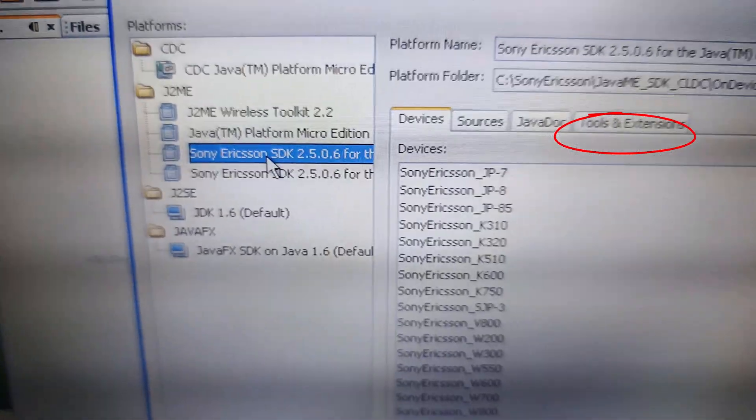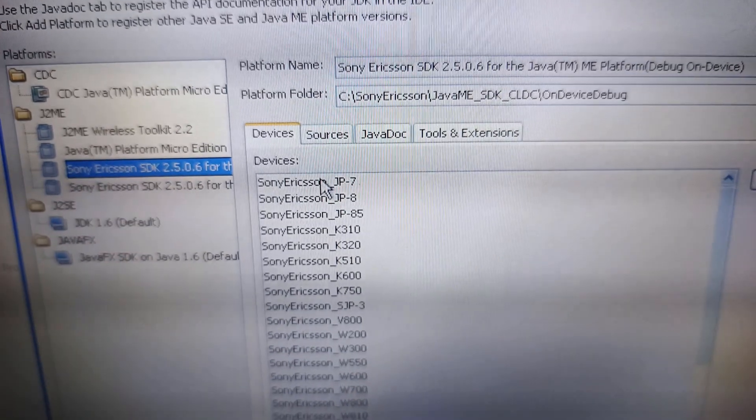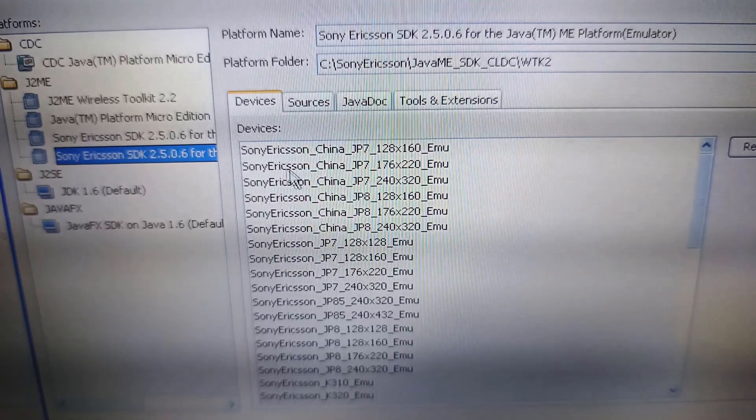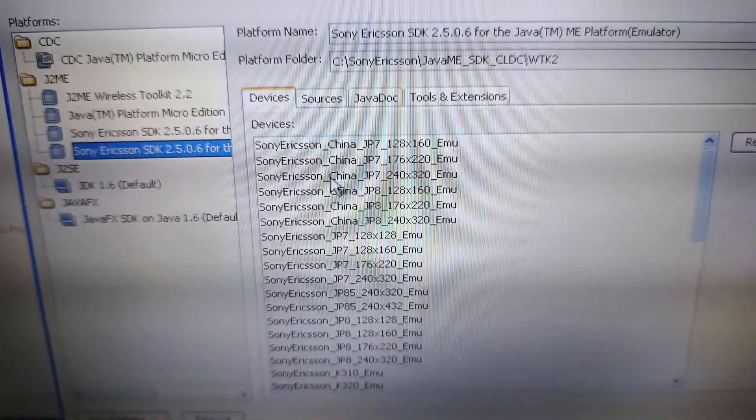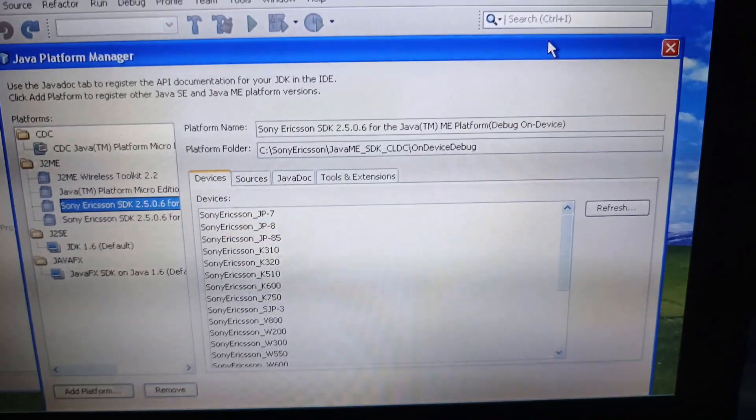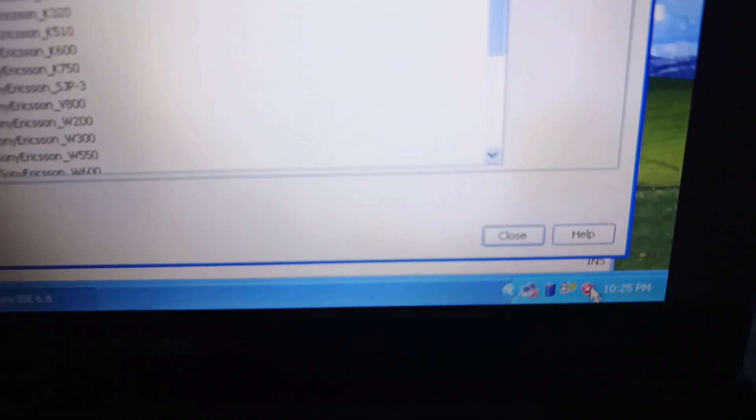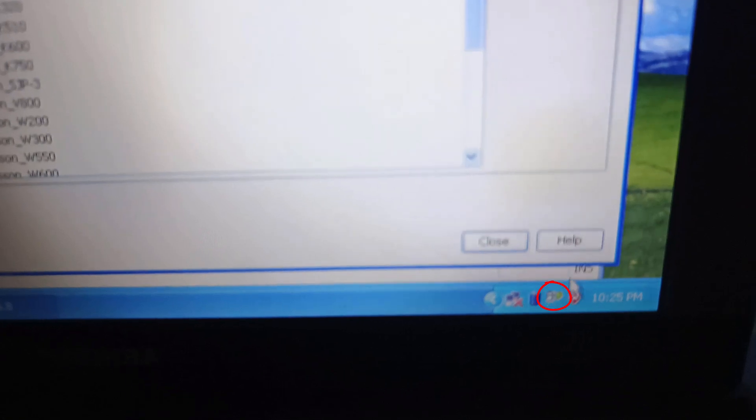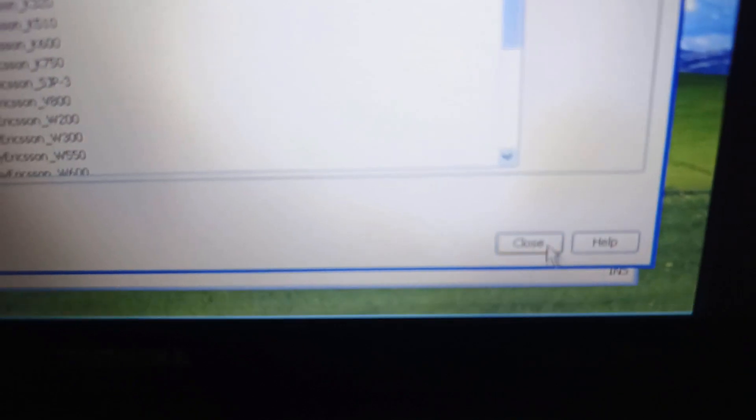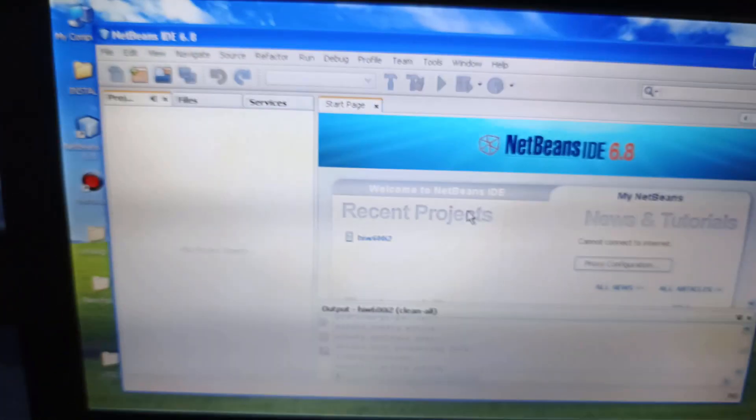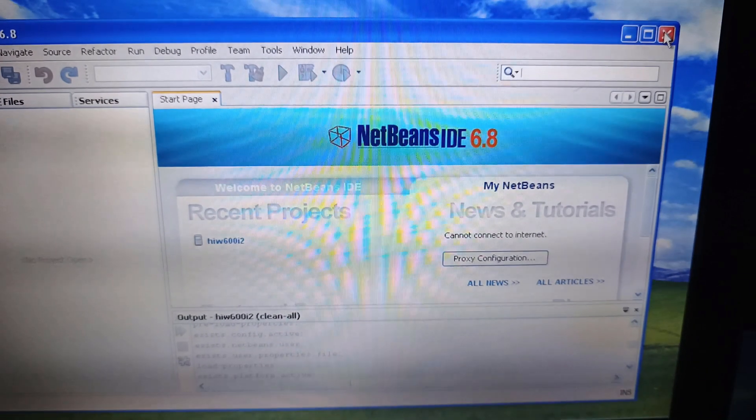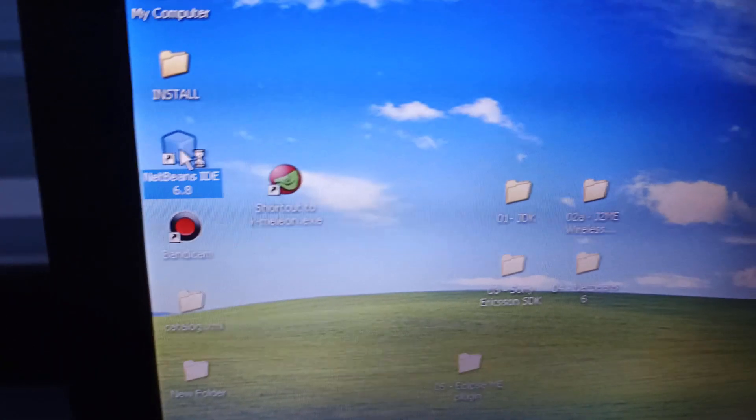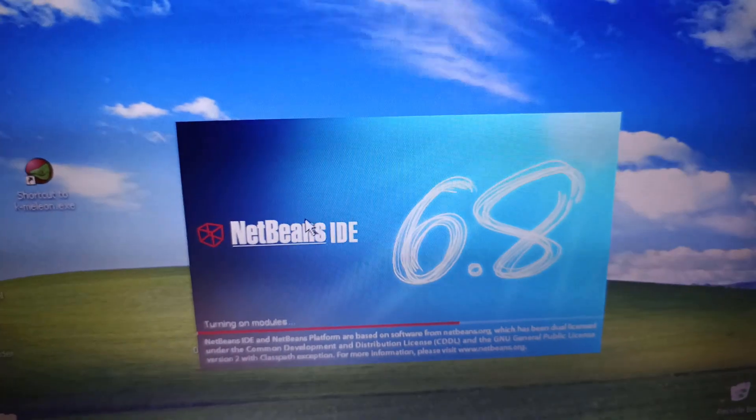One is specifically for the debug on device, which is the physical device. And the second one is specifically for the emulator, the platform emulator. This is the one that we're interested in because we're going to virtually work with all of those other Sony Ericsson devices. We're not going to buy a phone. Now, if you can see right here, this is the icon that tells you the proxy or the gateway connection for the physical device is active. So that's being installed by the Sony Ericsson SDK. So now we click on Finish, Close, just close NetBeans and restart it again.